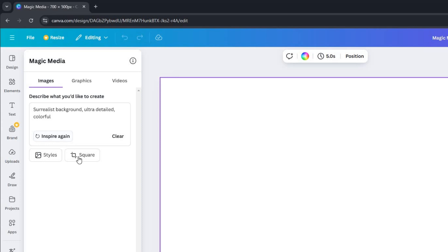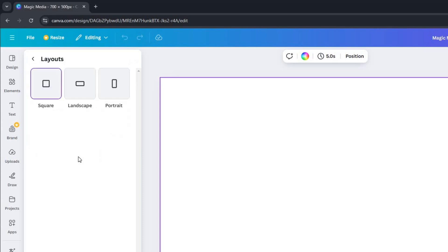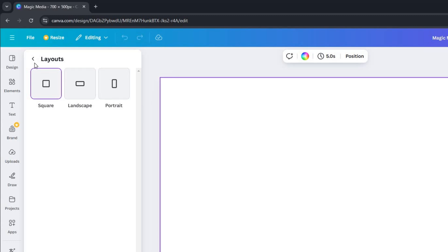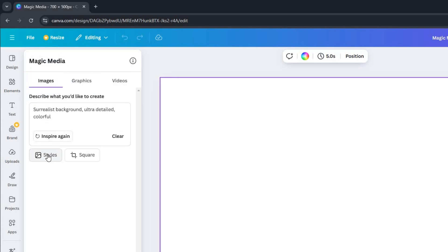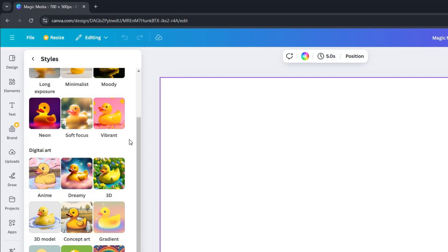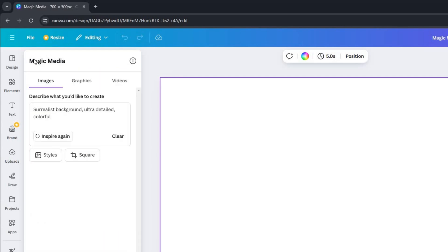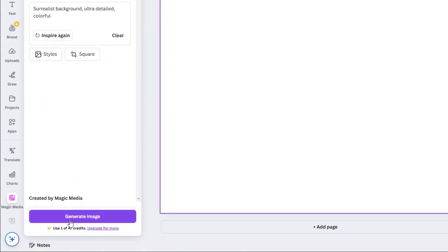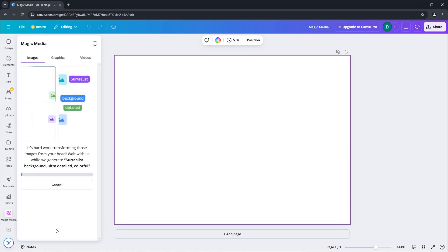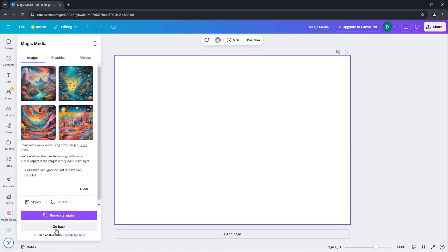To change the layout of the image, click the Square button for different dimension configurations. For image style options, hit the Styles button and choose your desired look. Once you're happy with your settings, click on the Generate Image button. You'll see that Magic Media provides four unique images based on the given prompt.